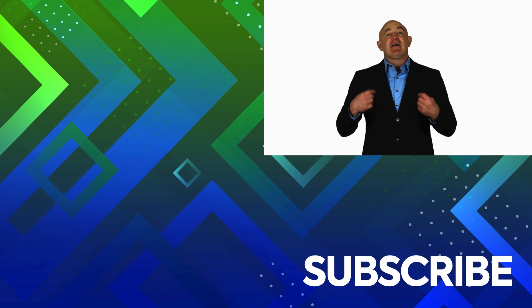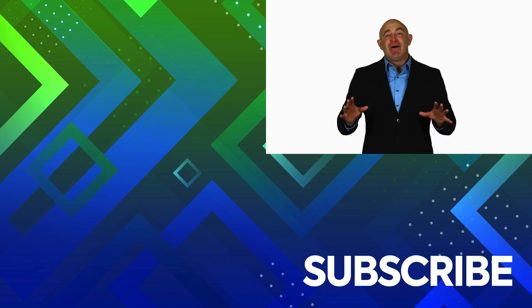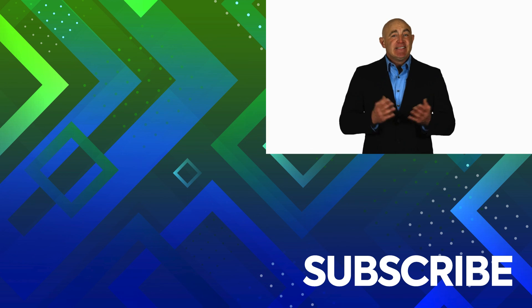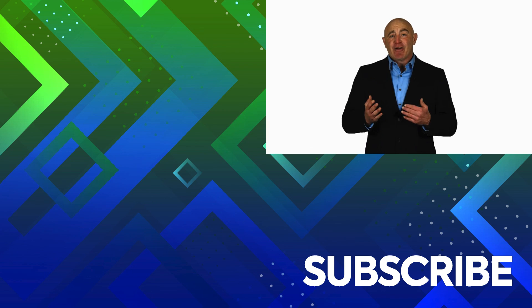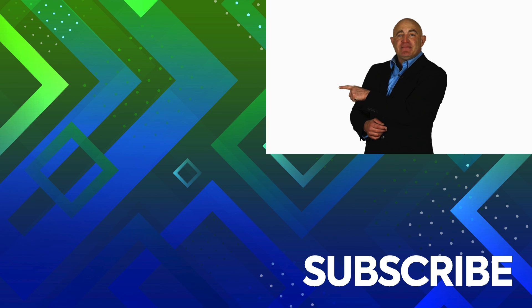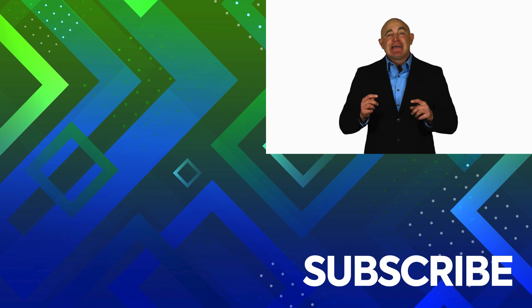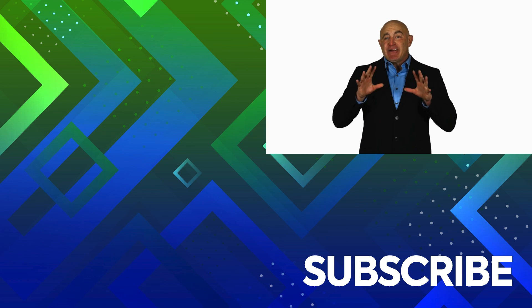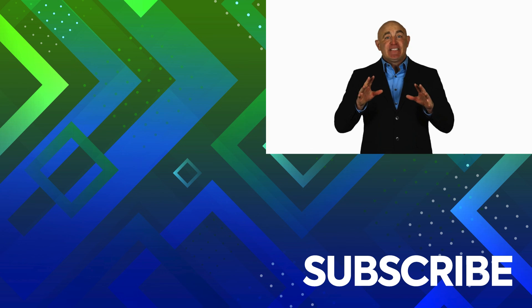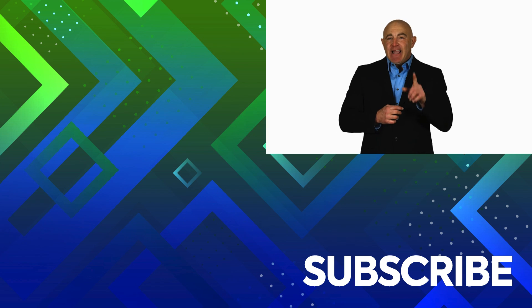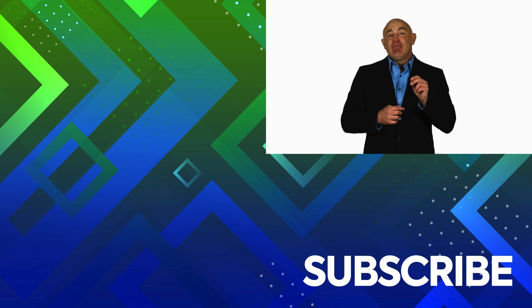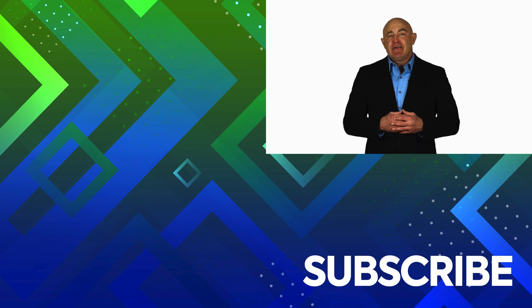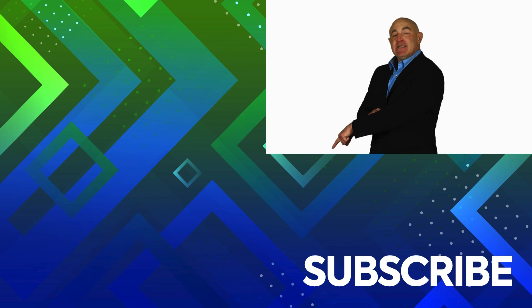This video is part of our full QuickBooks 2022 course. To take a look at the course, click over there. If you're not a subscriber, click down below to subscribe so you get notified about similar videos we upload. And to see more QuickBooks 2022 videos, click over there.